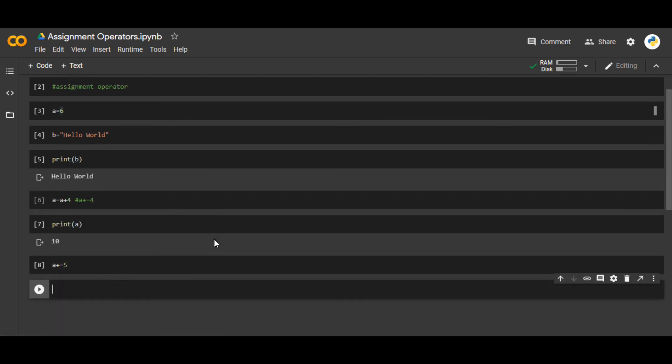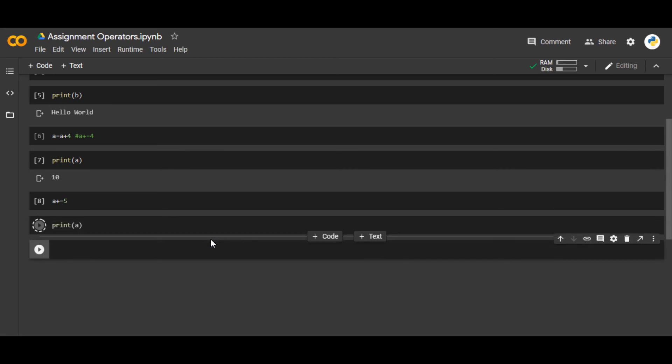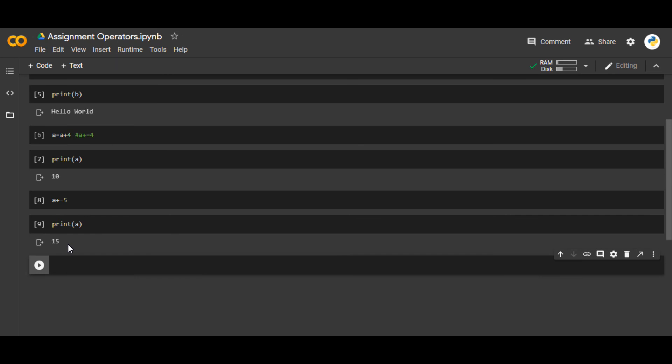Let's see what it gives us with print(a). In this case, you'll see that 15 is printed. 'a' was already 10, and a += 5 means 5 was added to 'a' itself.